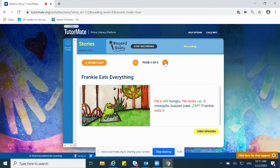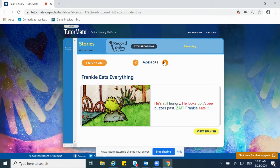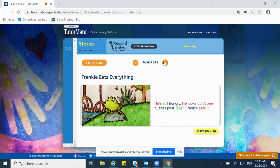He is still hungry. He looks up and a mosquito buzzes past and one more time, zap! Frankie eats it. He is still hungry. He looks up. A bee buzzes past and zap! Frankie eats it.